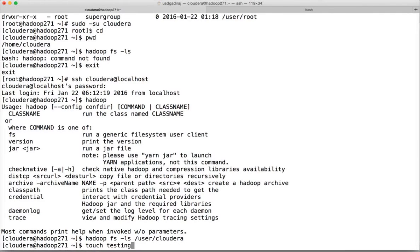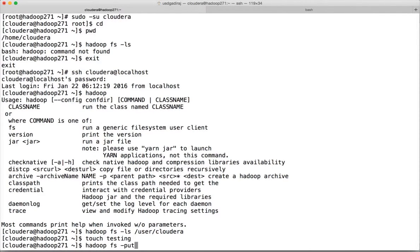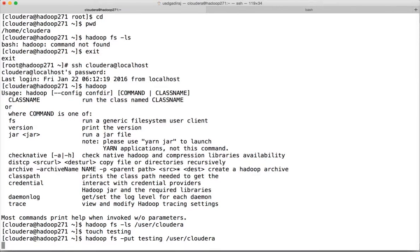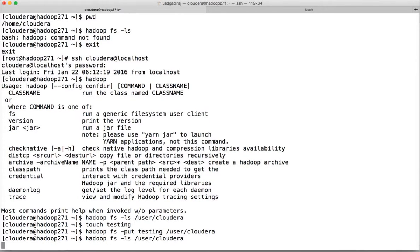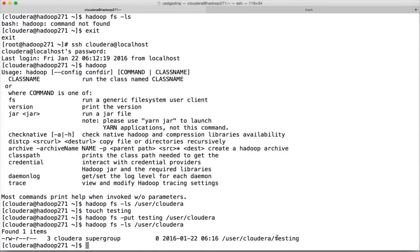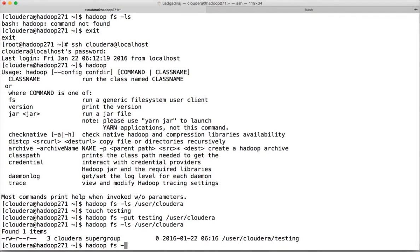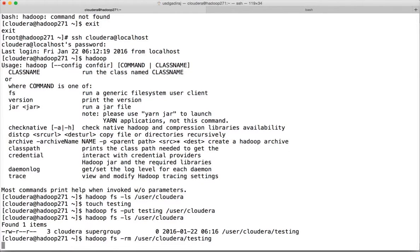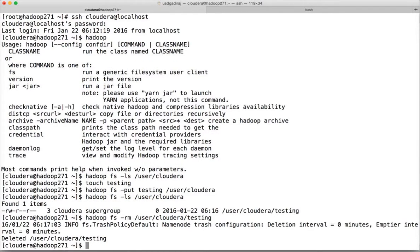Create a file with touch testing and run hadoop fs -put testing /user/cloudera to copy it. This touch command creates an empty file. Now run hadoop fs -ls /user/cloudera — you can see the file 'testing' is copied. We can also delete it to keep things clean.